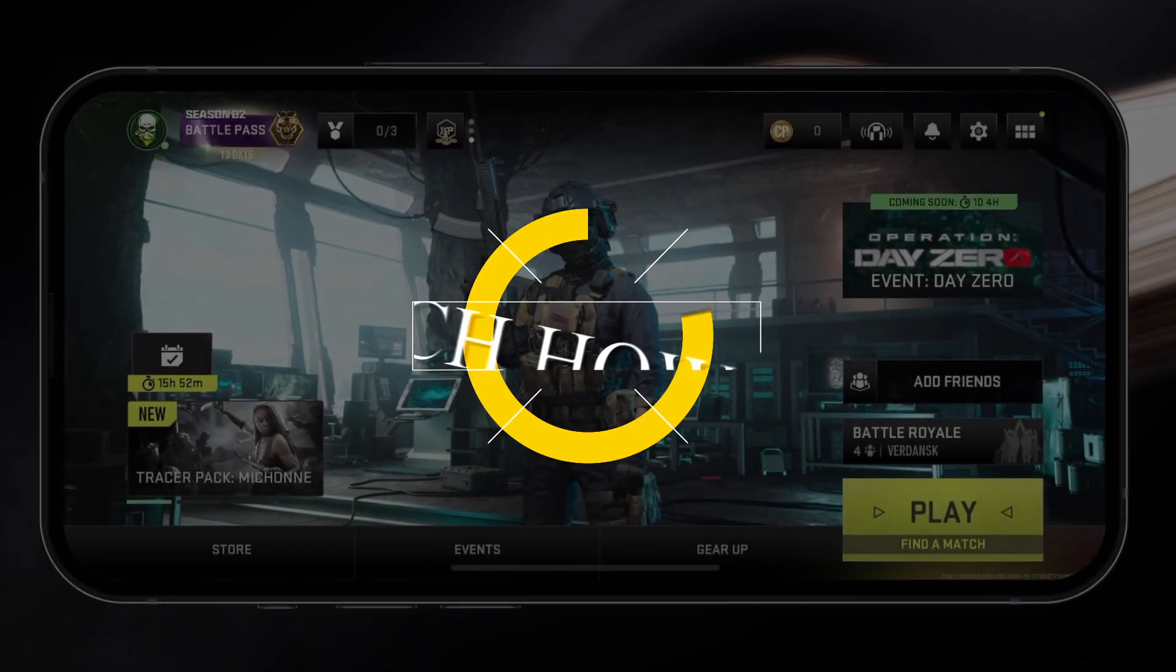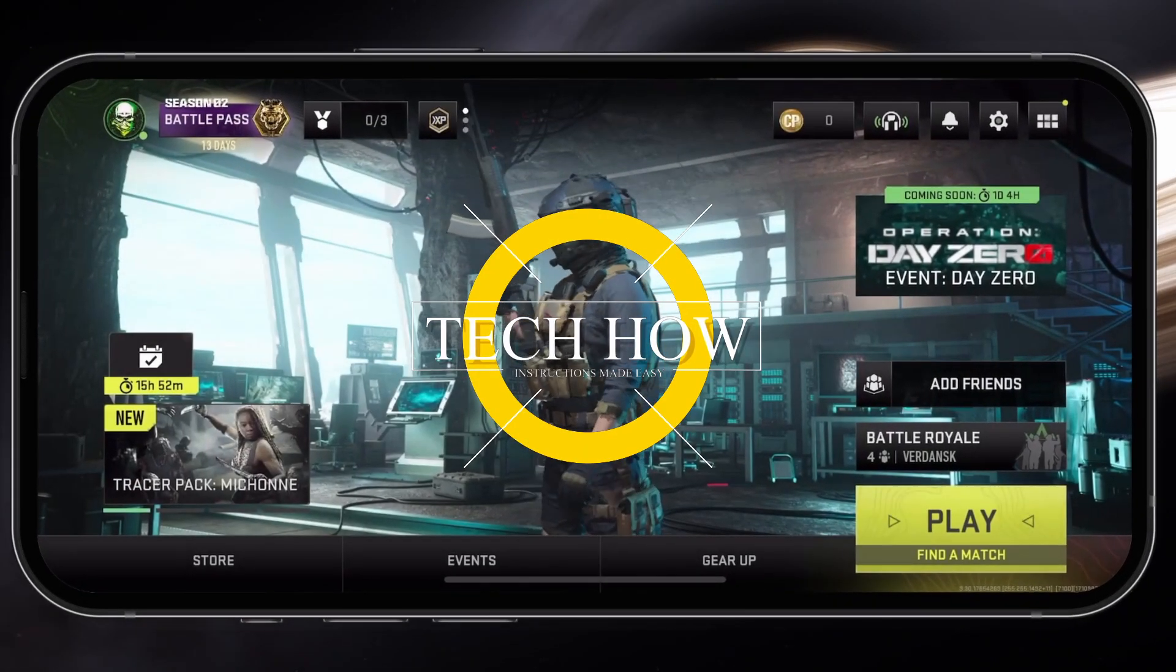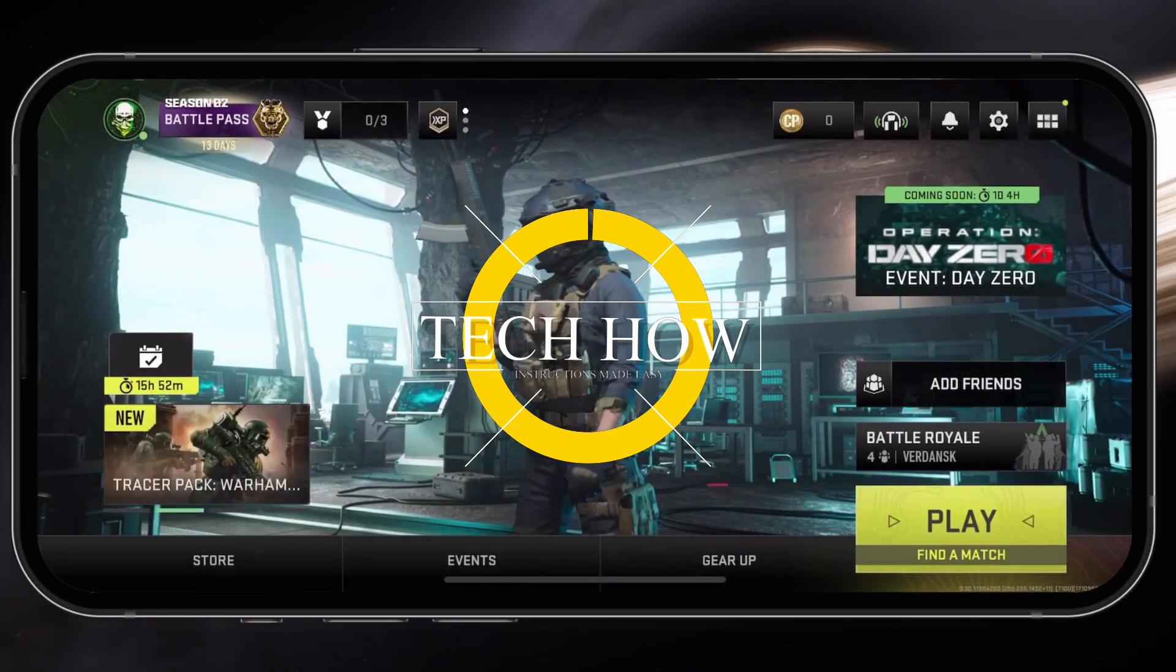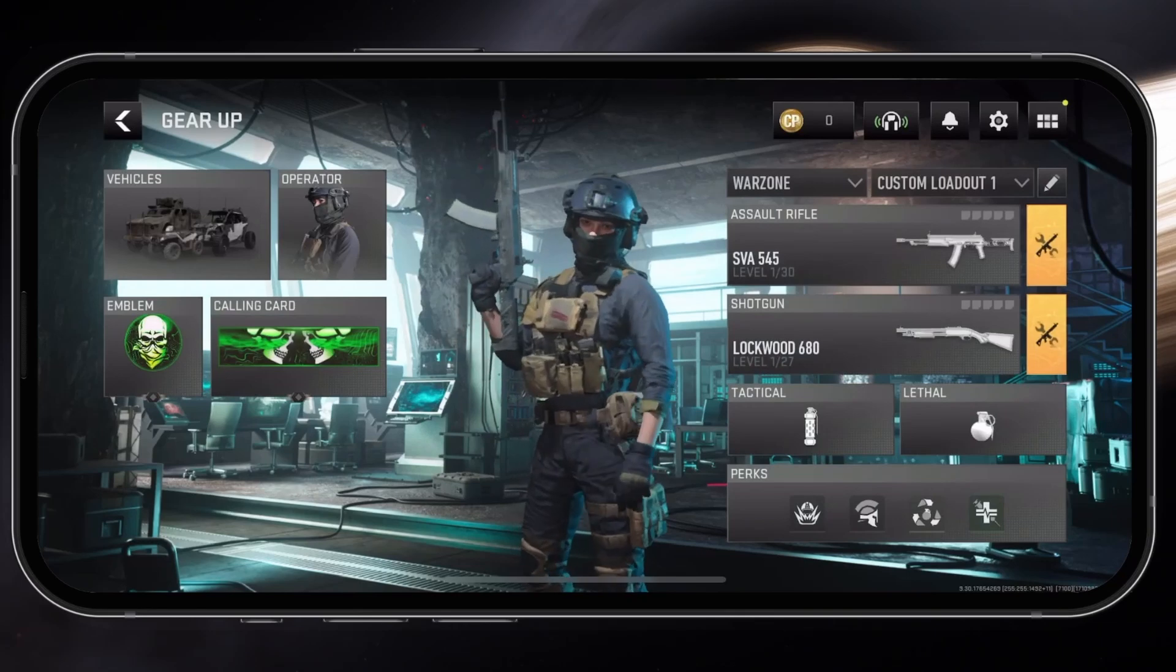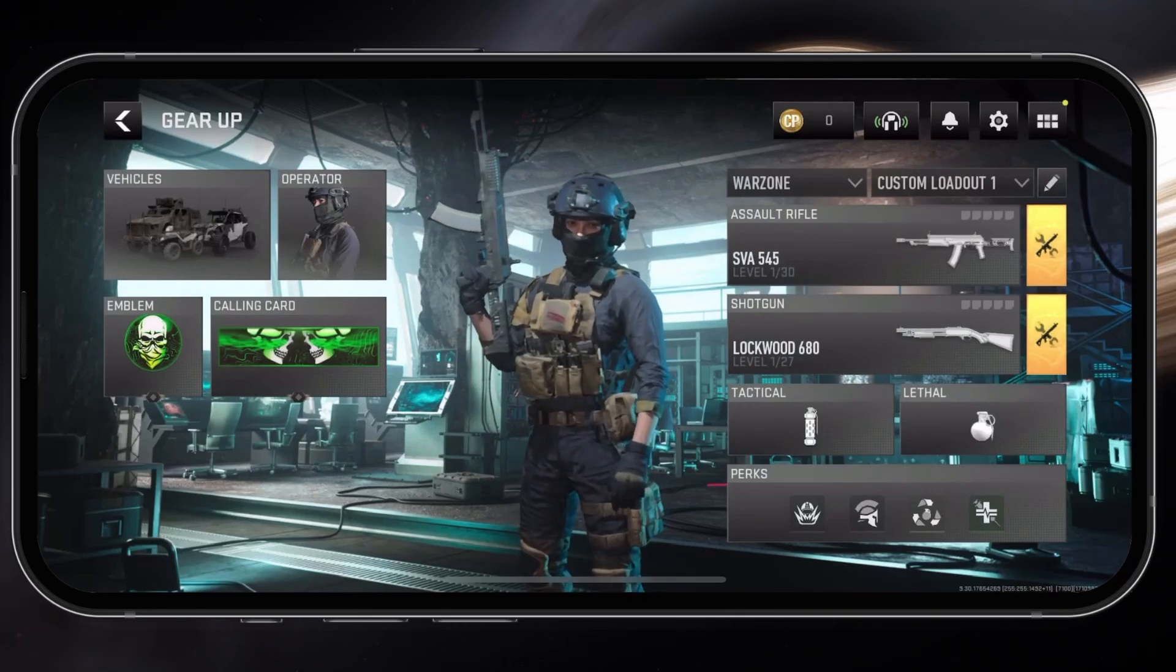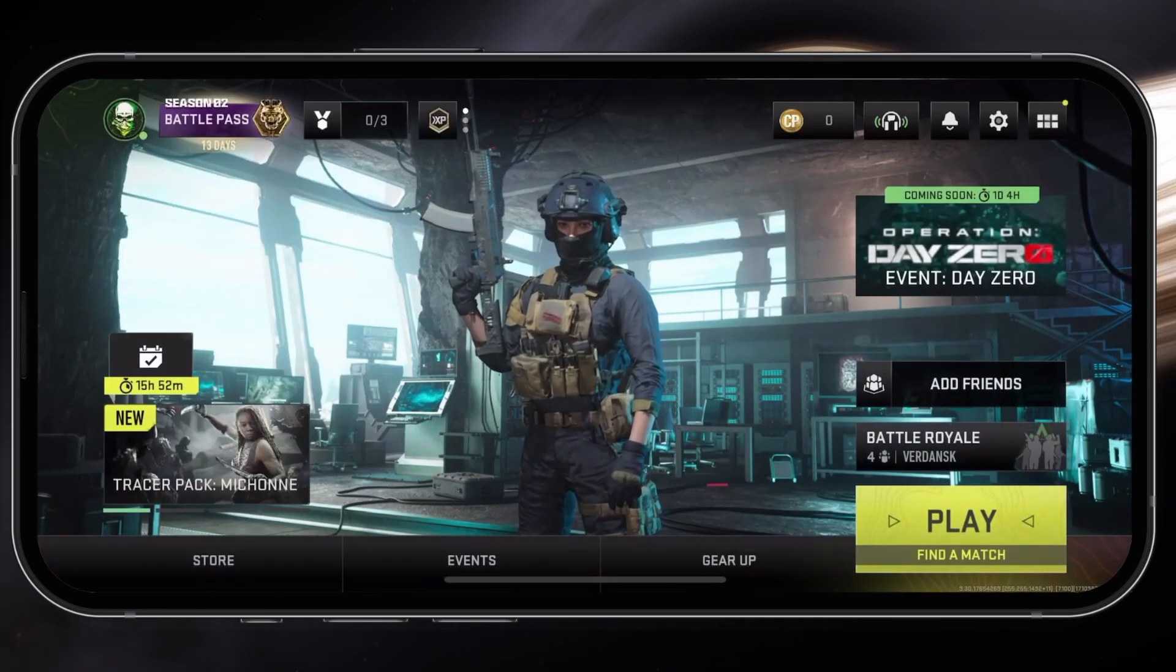What's up guys, in this tutorial I will show you how to fix lag and increase your overall frame rate when playing Call of Duty Warzone Mobile on your iOS or Android device.